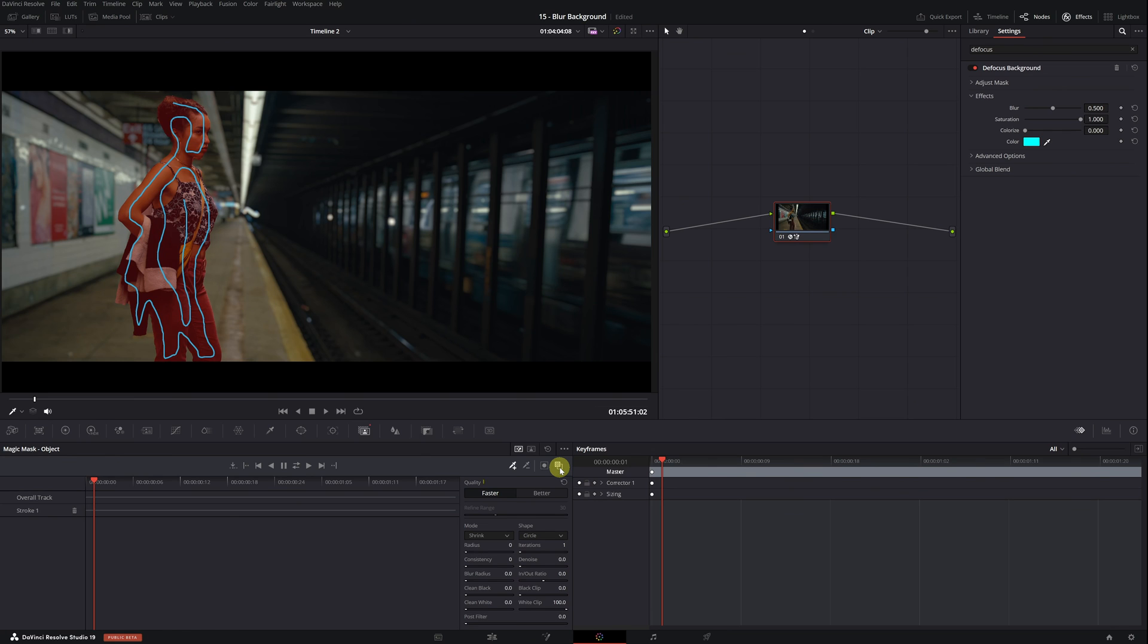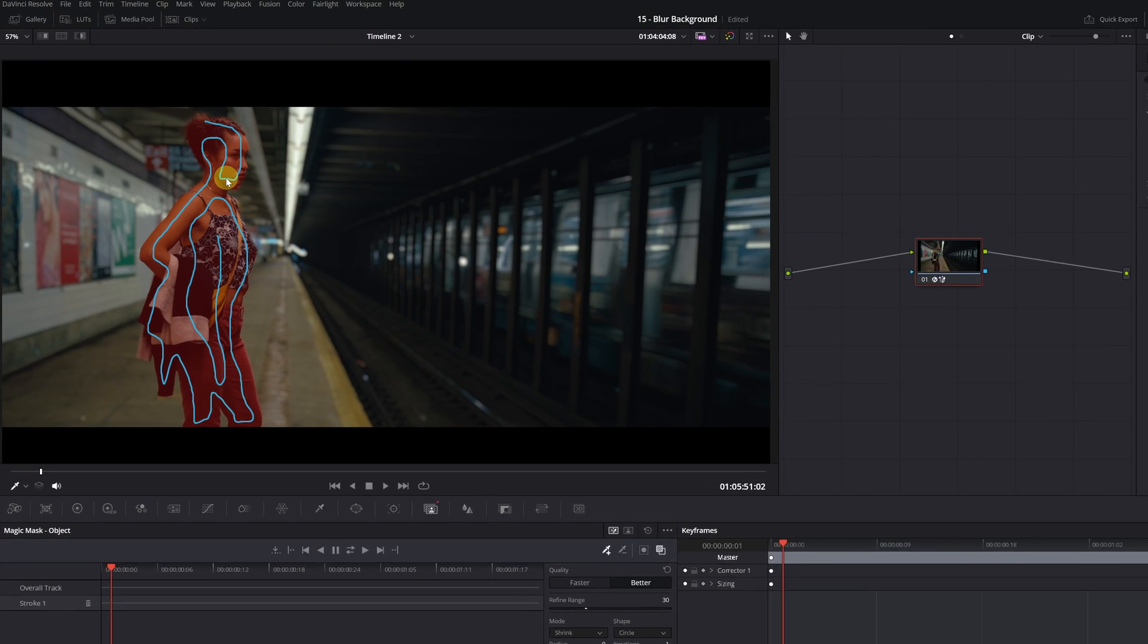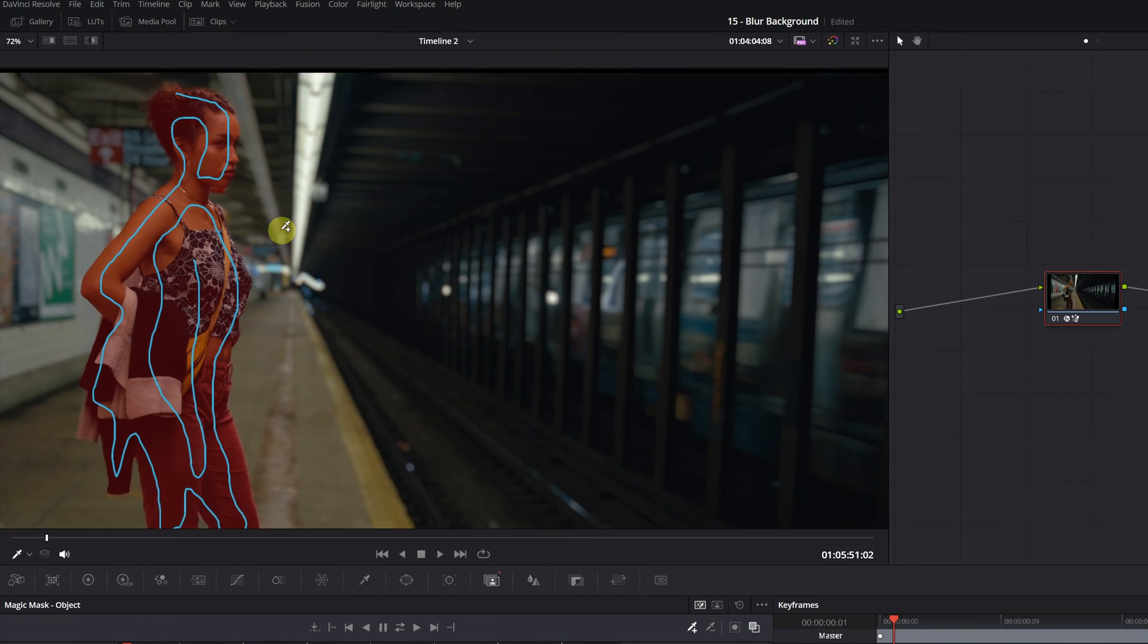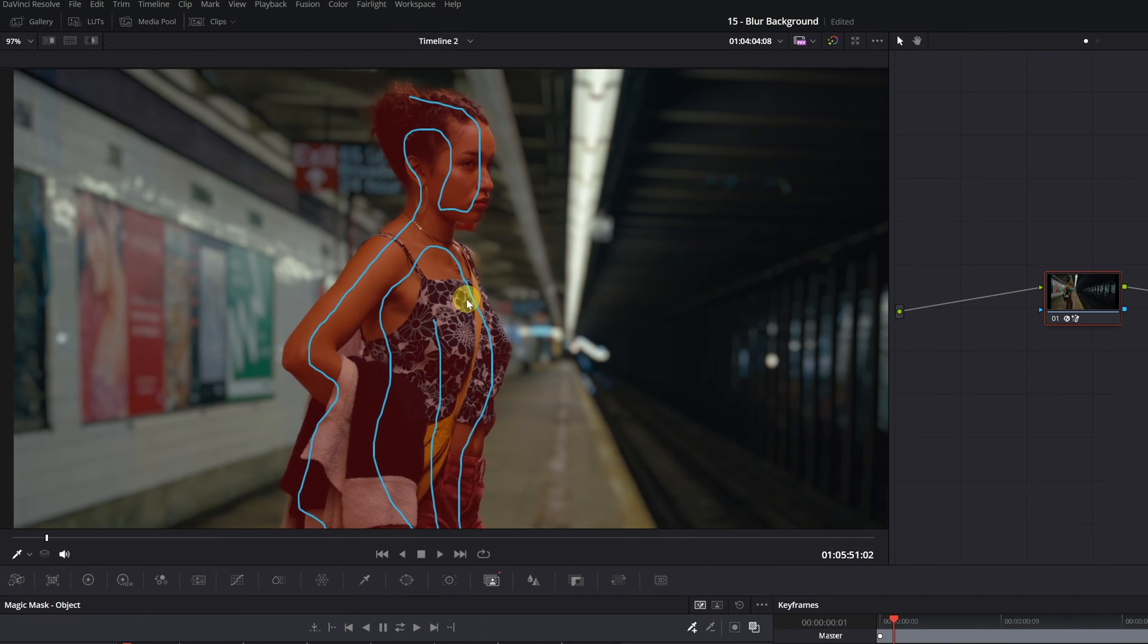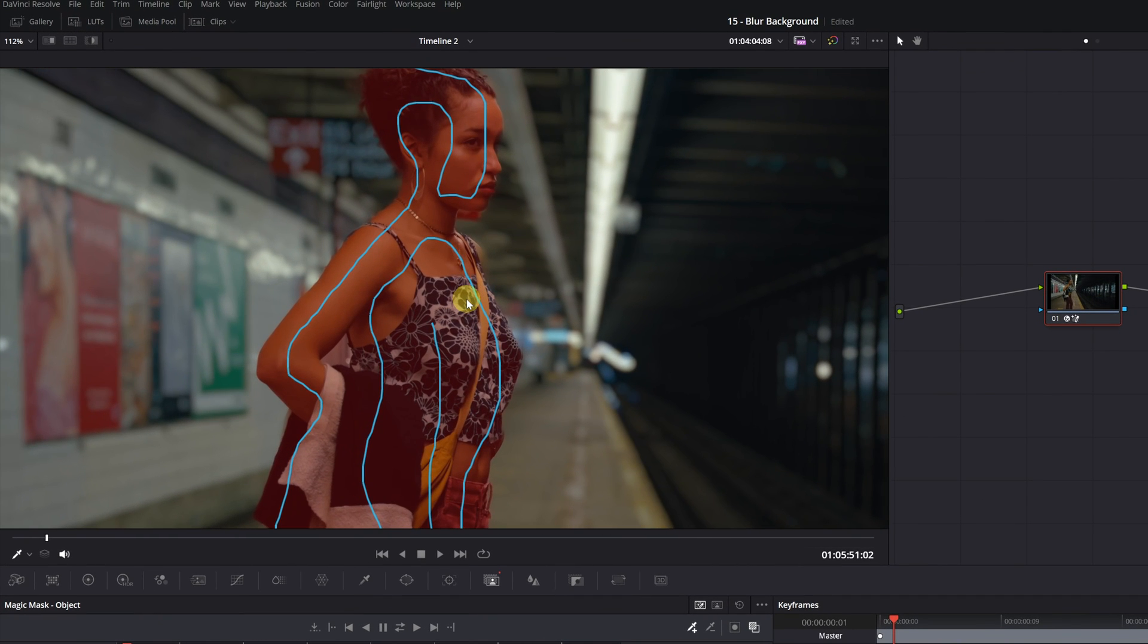I also recommend switching the quality mode to better. This will significantly improve the mask, making the selection much more precise. Now that we have the mask highlighted in red, the next step is to carefully review the selection to ensure there are no errors.